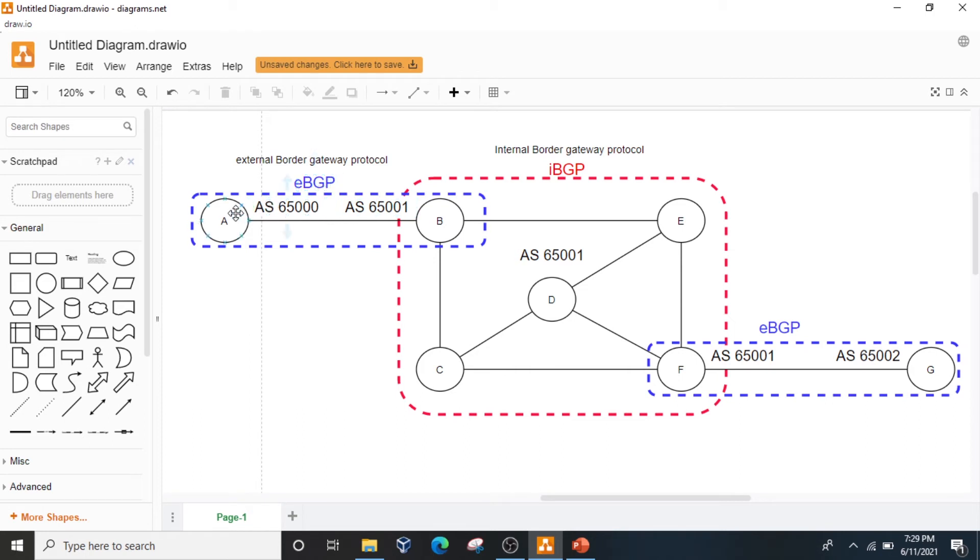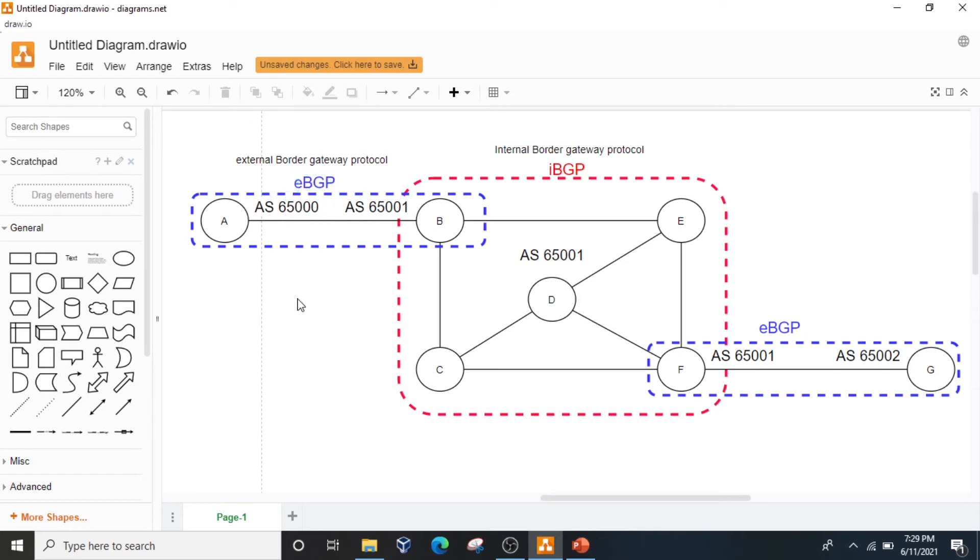If the peer routers, if both connected routers have different AS numbers, that means these are External Border Gateway Protocol, EBGP.